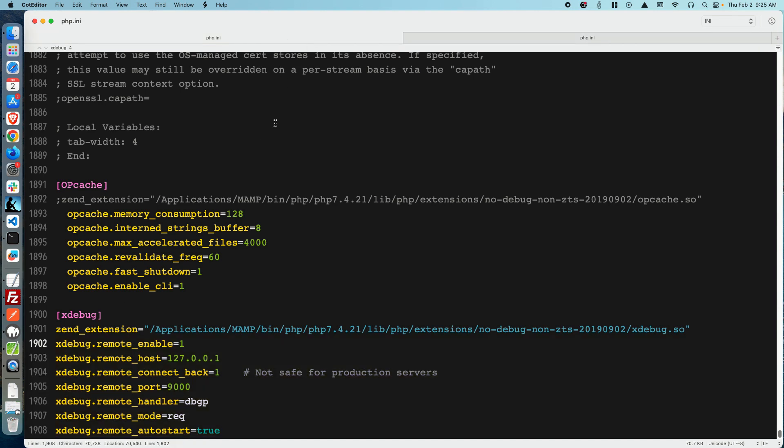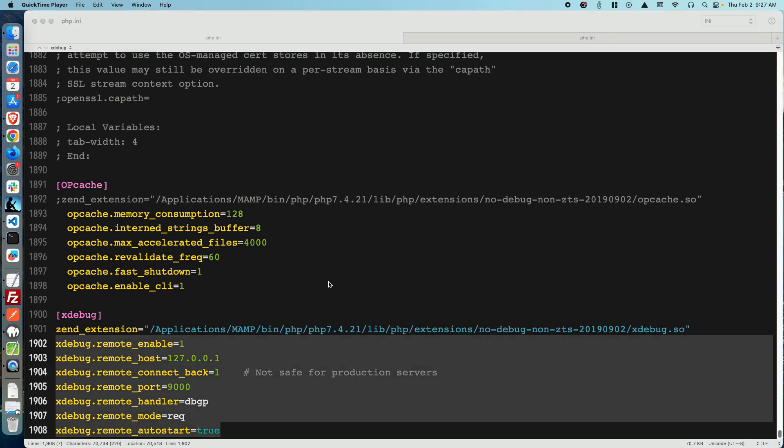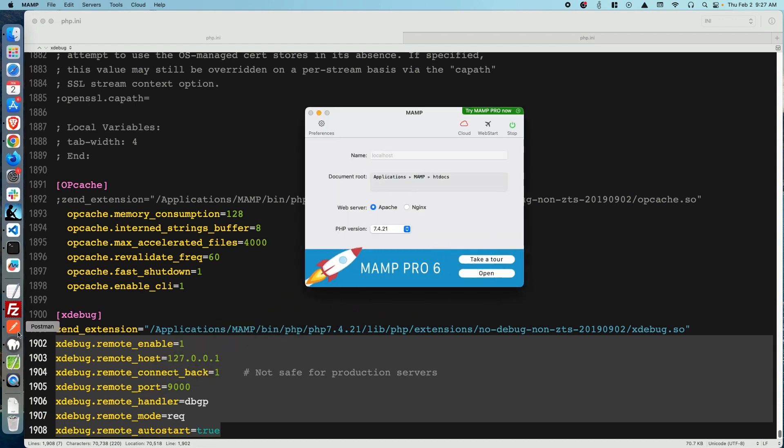After editing and saving the php.ini files, restart your MAMP installation. That's pretty simple - just stop it here and restart it.